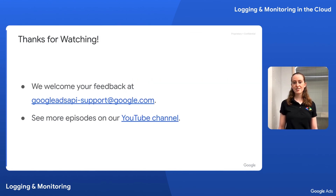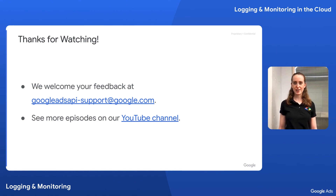That's all for this video. As always, we welcome your feedback and hope you found this video helpful. Thanks for watching.